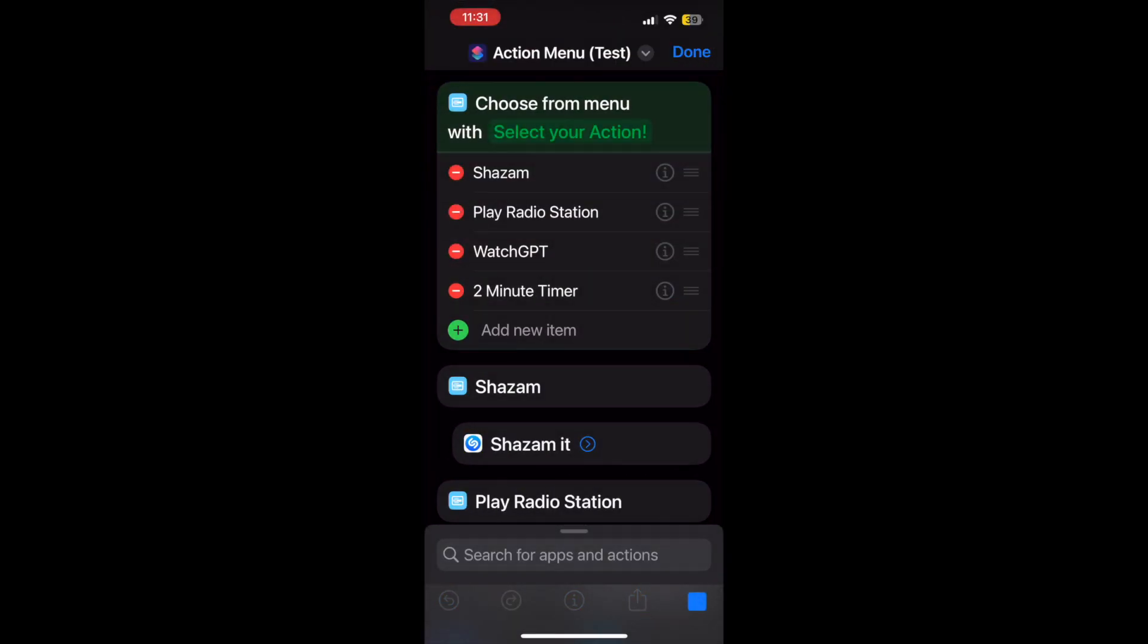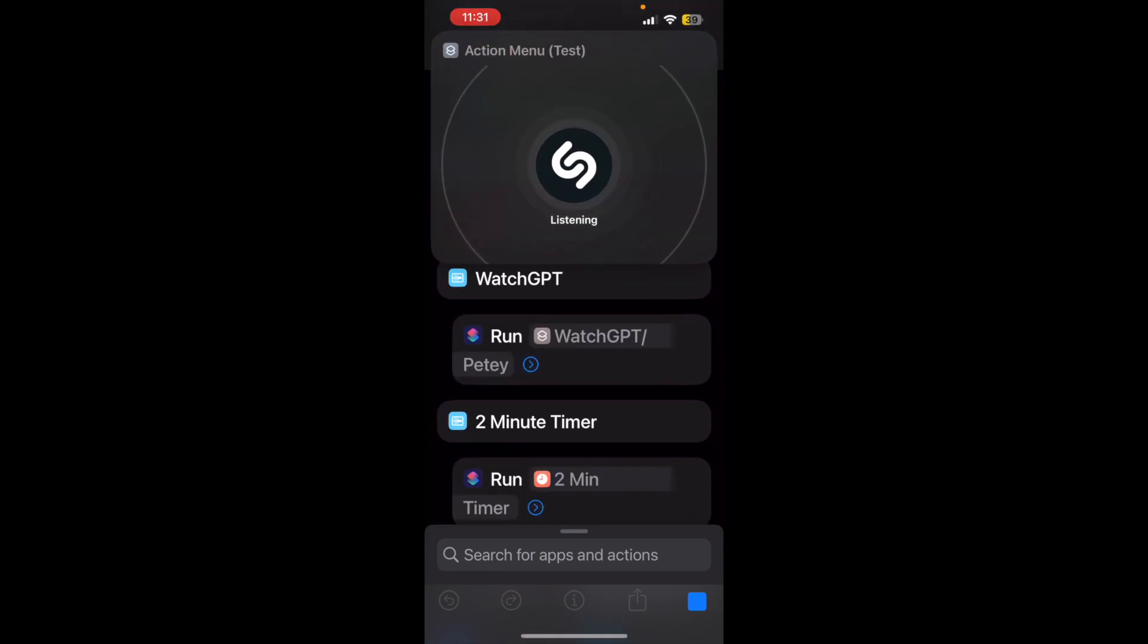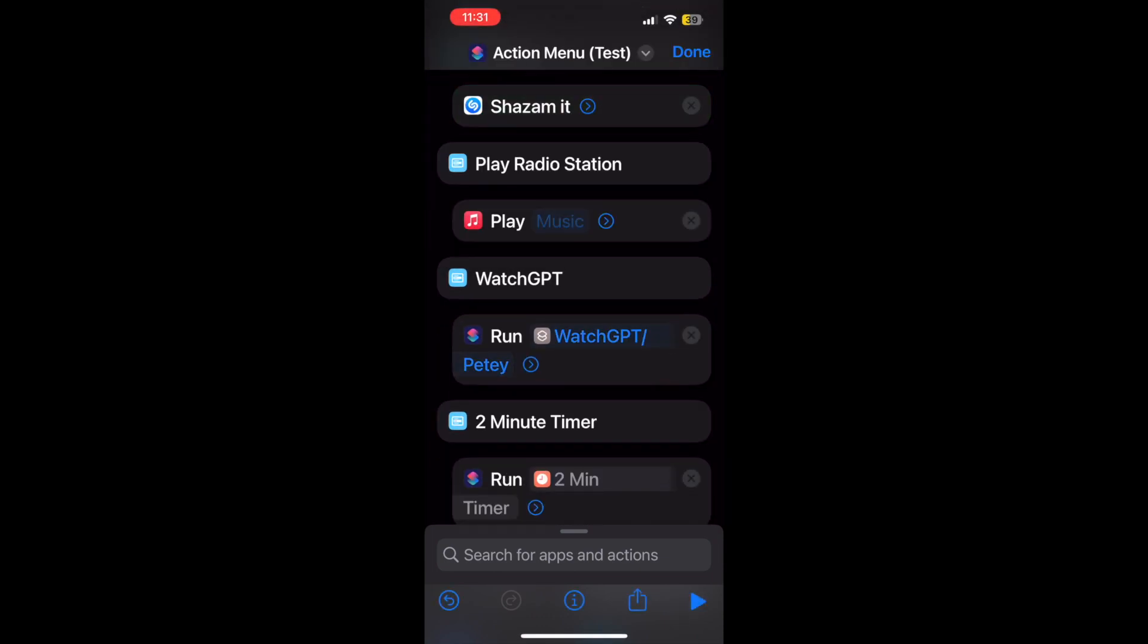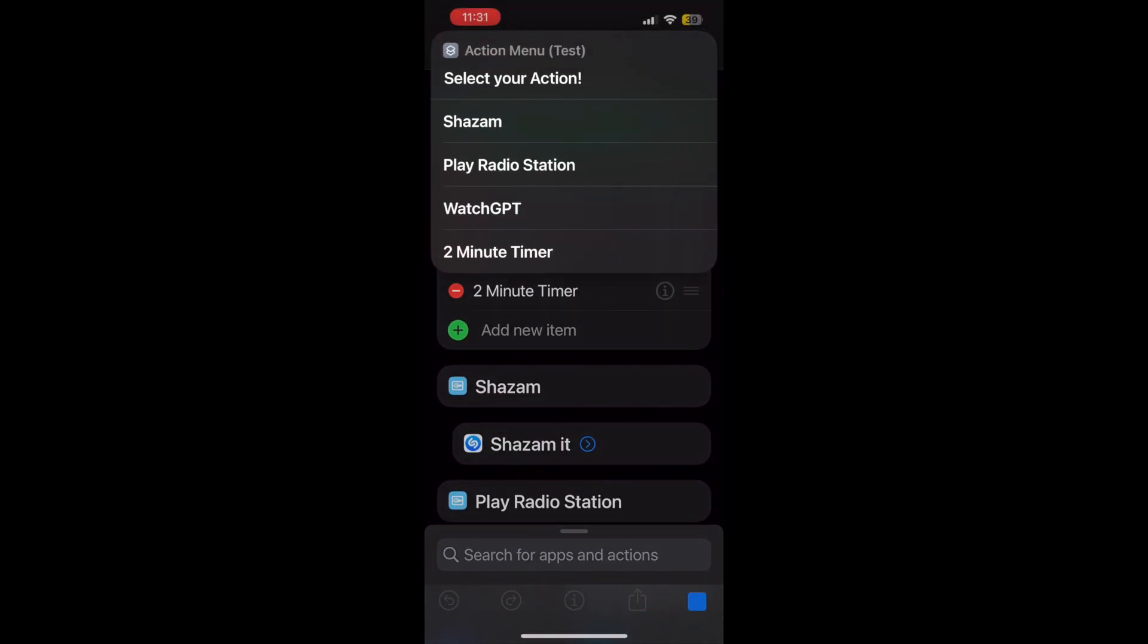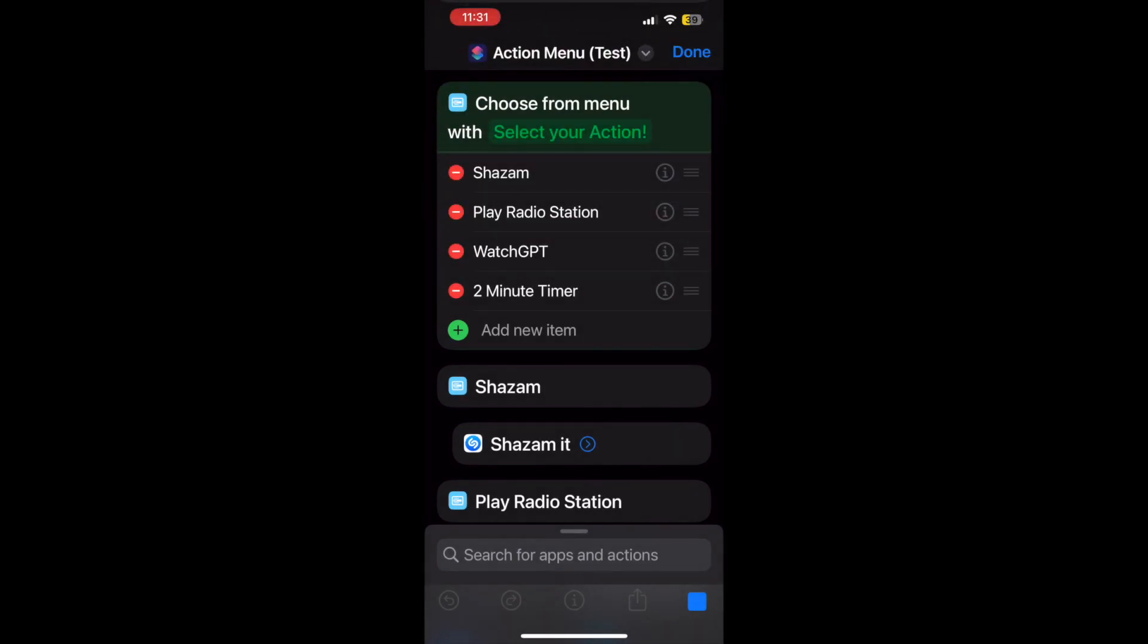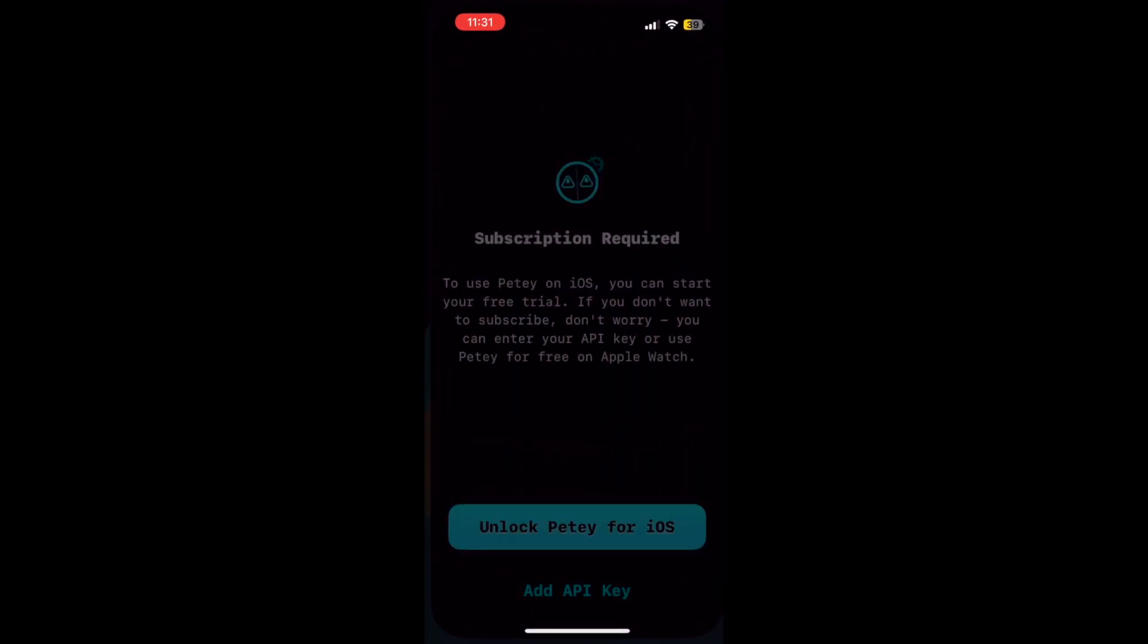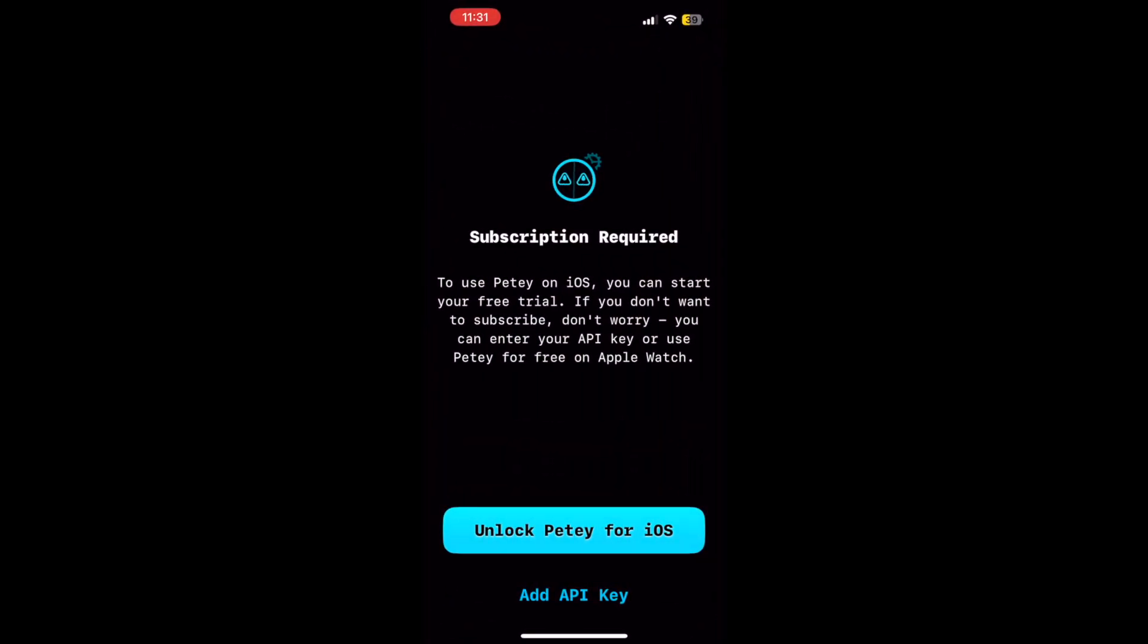And just an example of it working. And yeah, even if you're not using it on your Apple Watch Ultra, it can just be useful for all Apple Watches and even on your iPhone, dare I say.